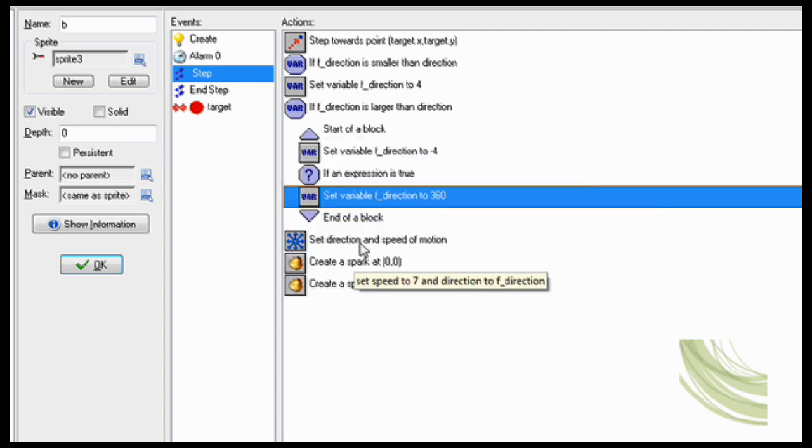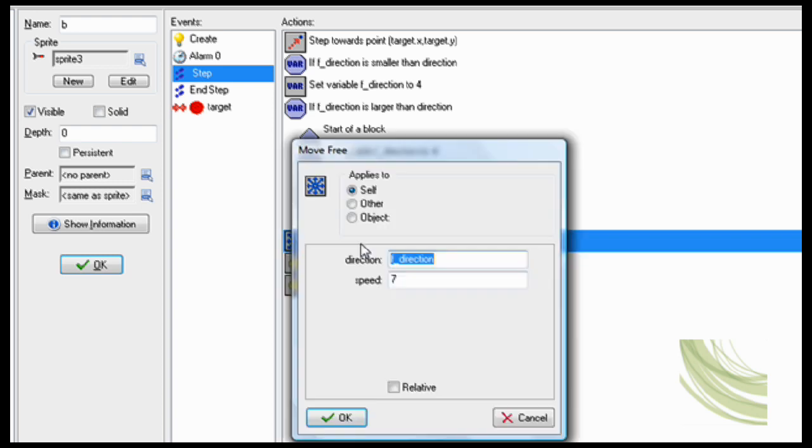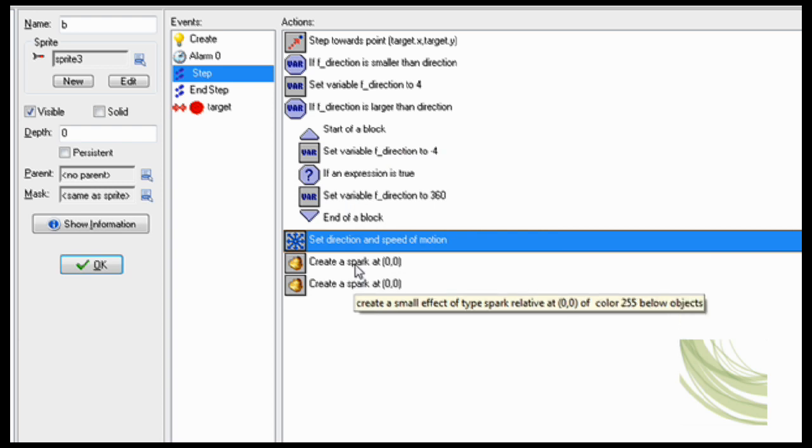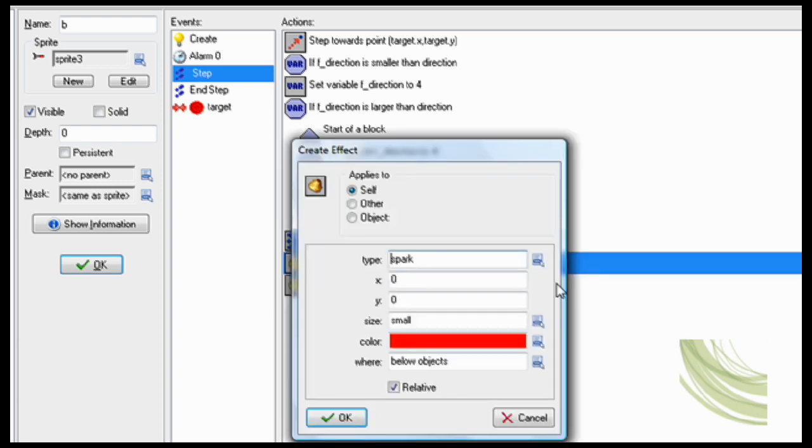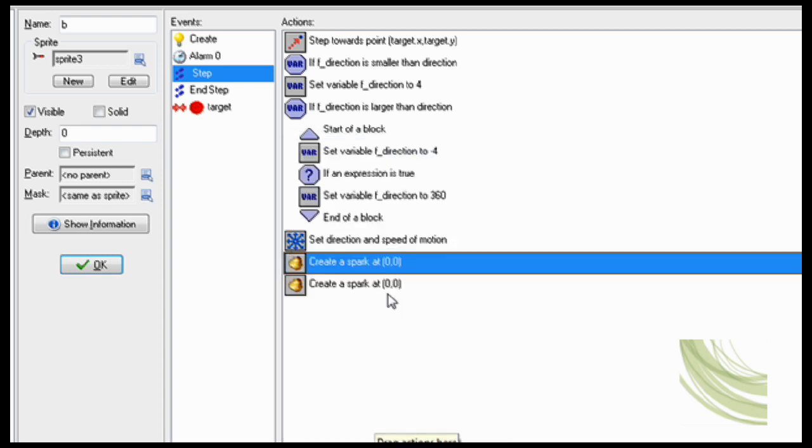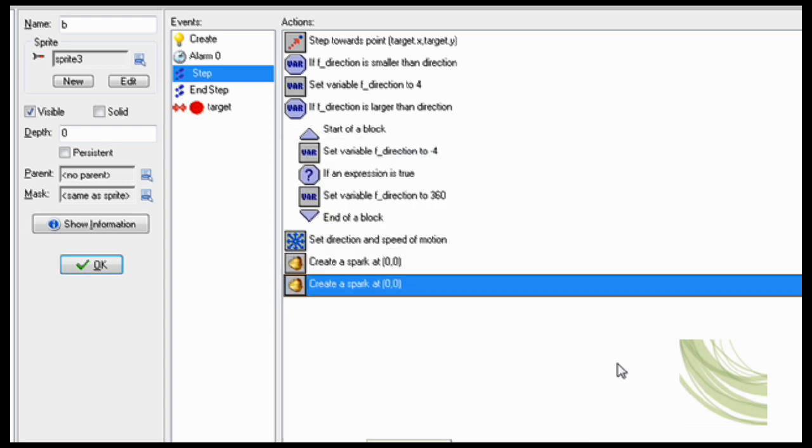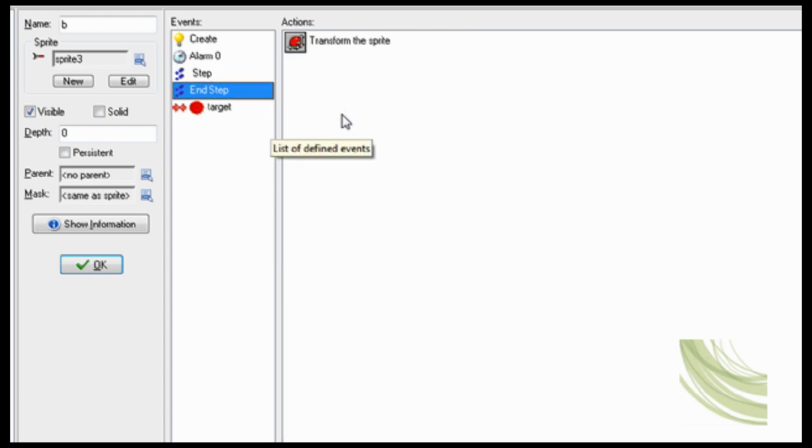Now this is what I'll move it. Set direction speed of motion f direction, not direction but f direction, speed 7. Now to make that cool effect of the rocket you have to do spark small relative and red, and then you want to do the exact same thing except for yellow. That makes it look like fire.